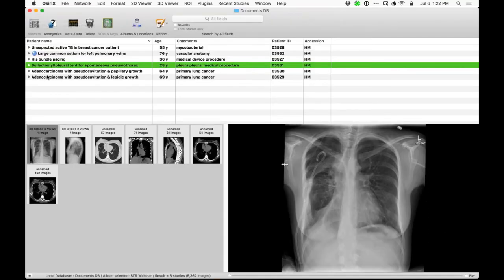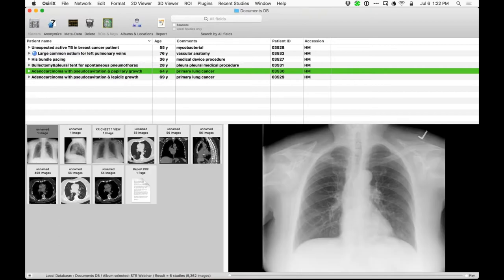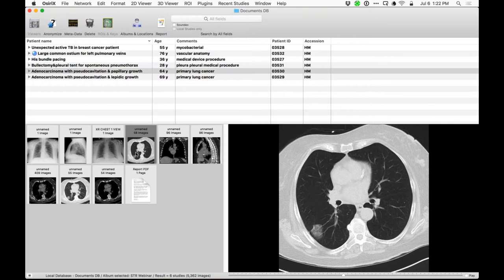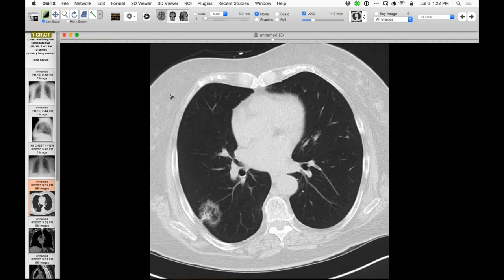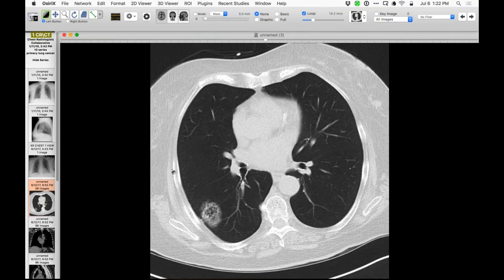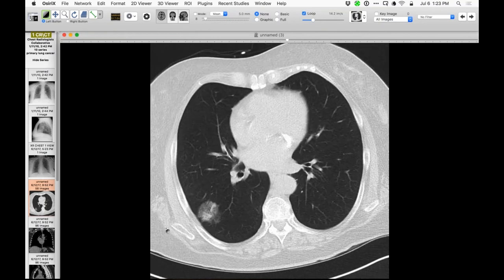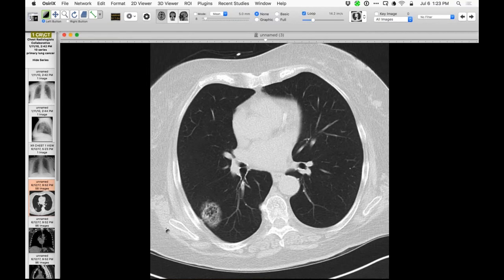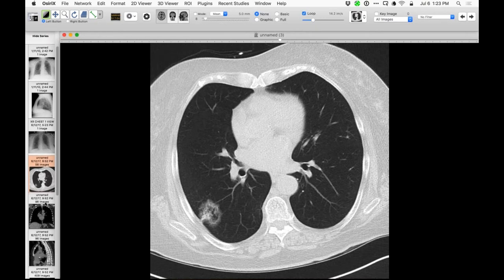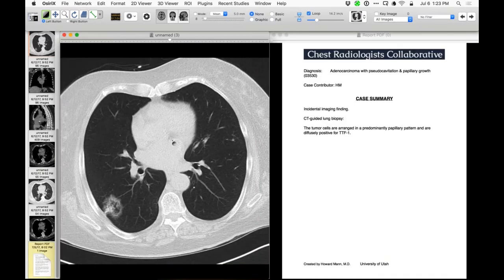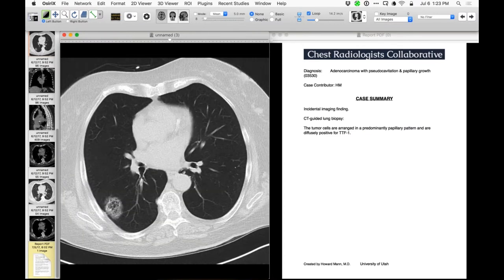These two cases are interesting - both turned out to be incidental findings. This first one is an adenocarcinoma and is a very nice example of an adenocarcinoma in which there is pseudo-cavitation with distorted air spaces. It's a lesion with both solid and non-solid components - ground glass as well as more attenuating opacity - with very strange air spaces within. This is very typical for adenocarcinoma.